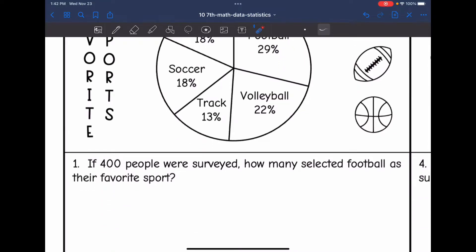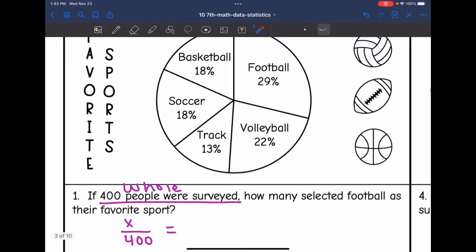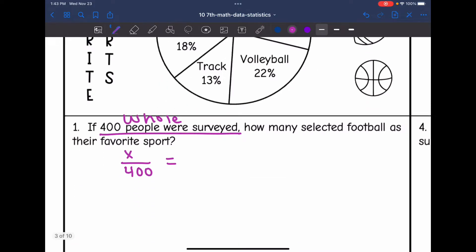They gave us the total amount of people — they gave us the whole — this was 400. I want to know how many out of the 400 selected football as their favorite sport. They told us in the circle graph that 29% liked football as their favorite sport, so my percentage would be 29 out of 100.